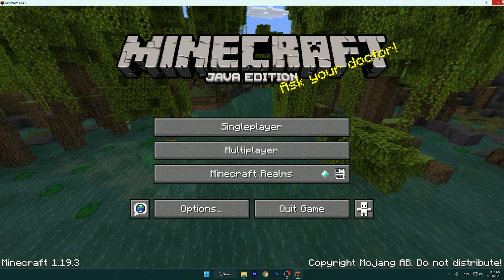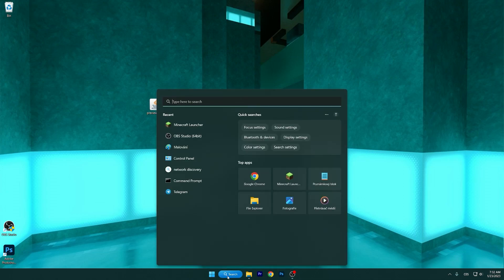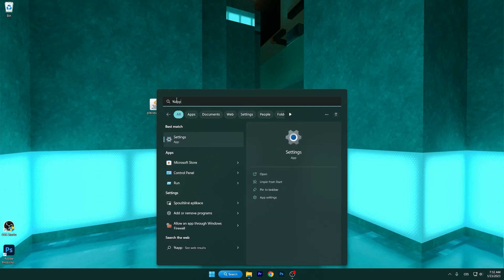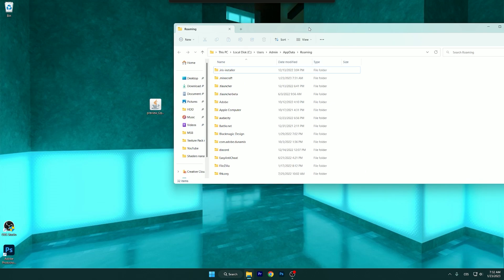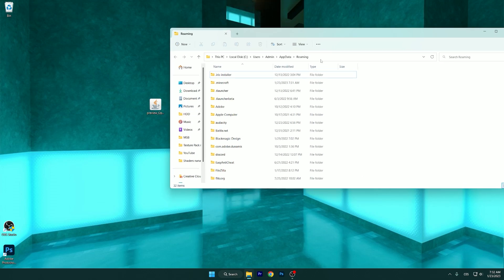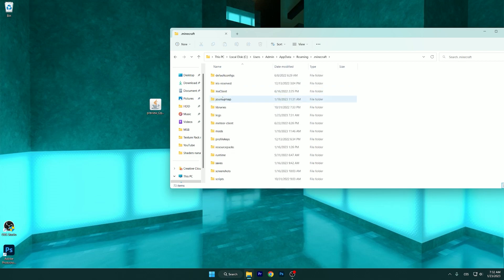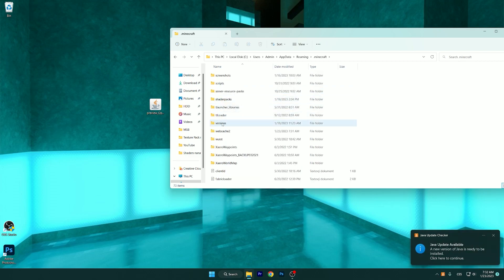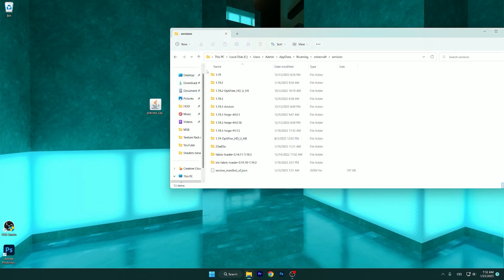You can close it because it installed the version. Let's go to the Windows search bar and type in %appdata%. We are in the Roaming folder, and as you can see, there is Minecraft. Click on that and then slowly scroll down until you find the Versions folder.